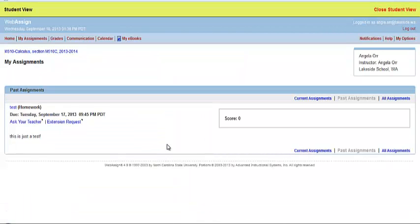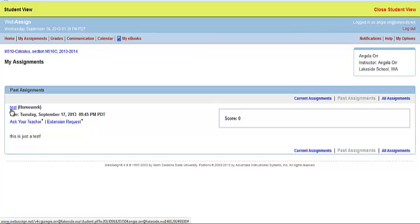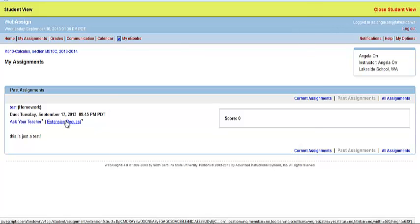By clicking on Past Assignments, it will list any assignments you haven't submitted or any assignments that have already been submitted in the past.